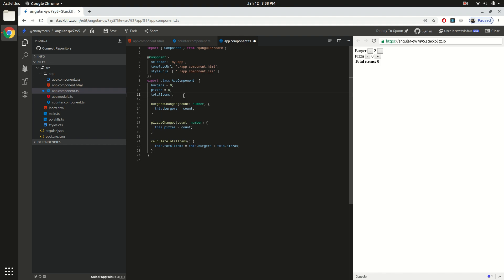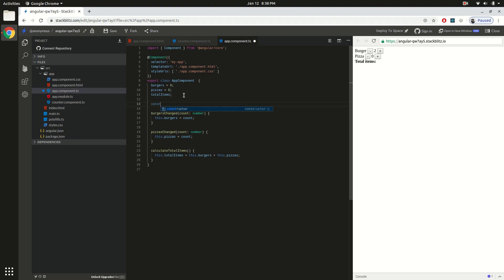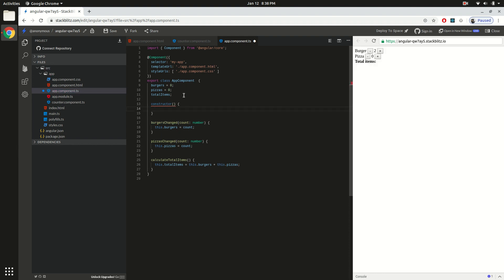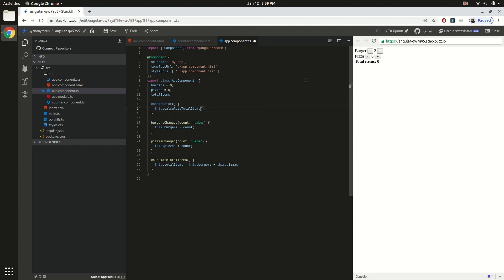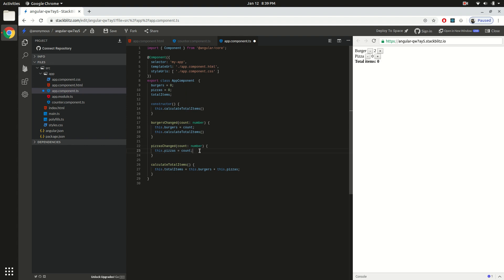Or you can create a constructor in the TS class and call `this.calculateTotalItems()`. Now the total item is getting set properly. Then, once you receive any change event — as of now if you click, no changes will occur — so in the event handlers for the individual items you also have to call `calculateTotalItems()` again to recalculate the value.